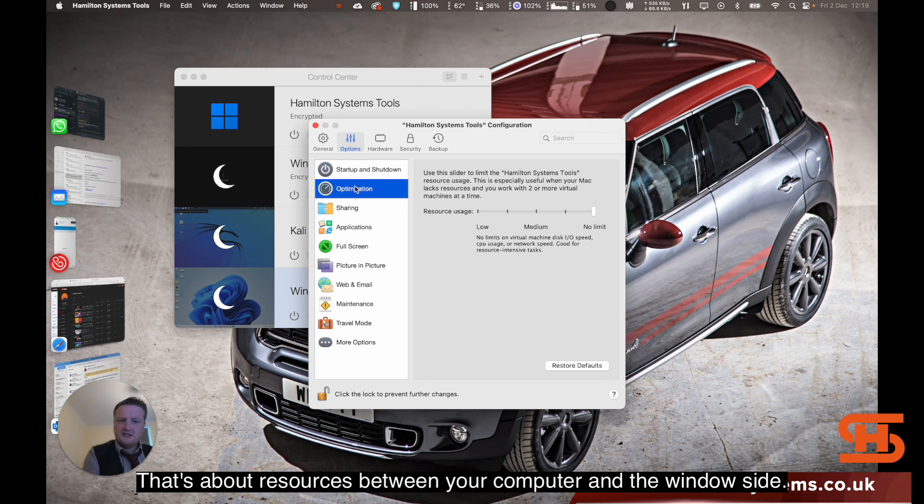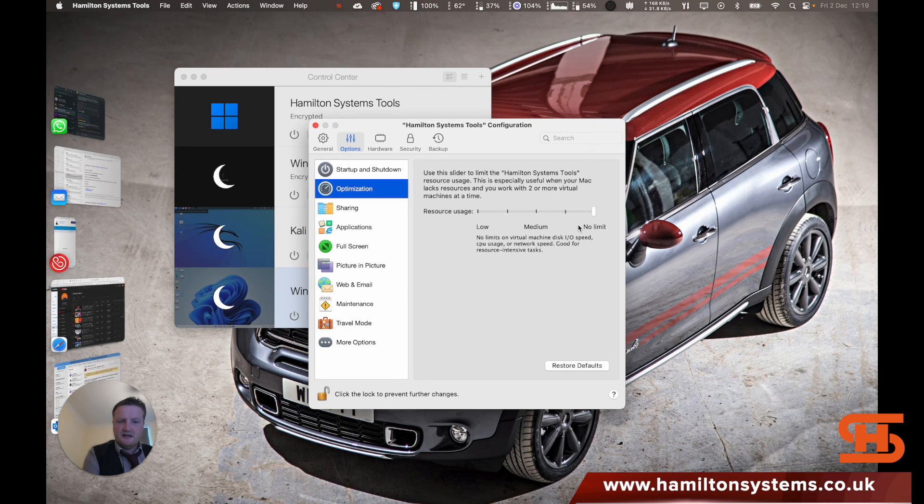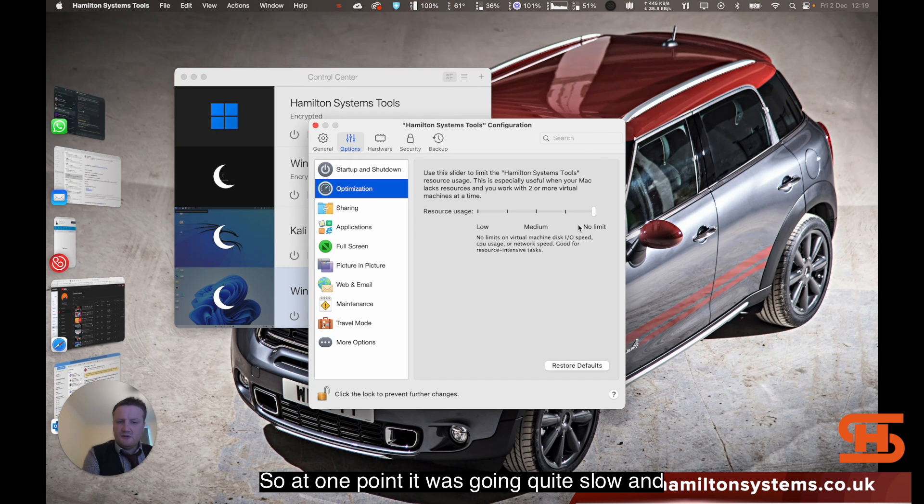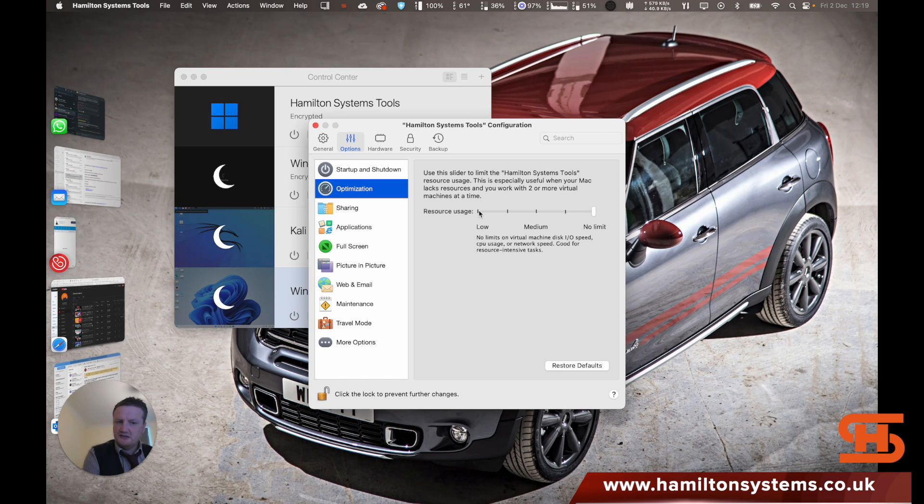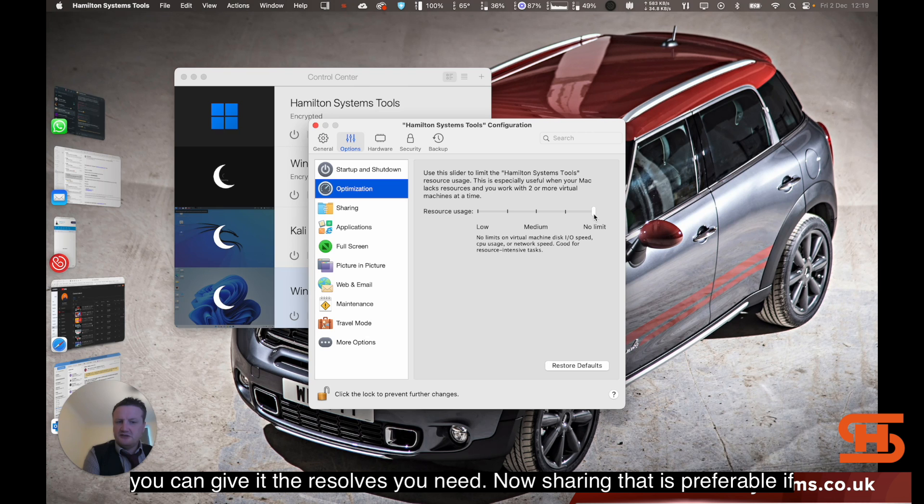Optimization is quite important. That's about resources between your computer and the Windows side. At one point it was going quite slow and I was using it. I didn't realize that actually what happened is it went into low resource usage. It switched itself. So make sure it's on no limit and then you can give it the resources you need.